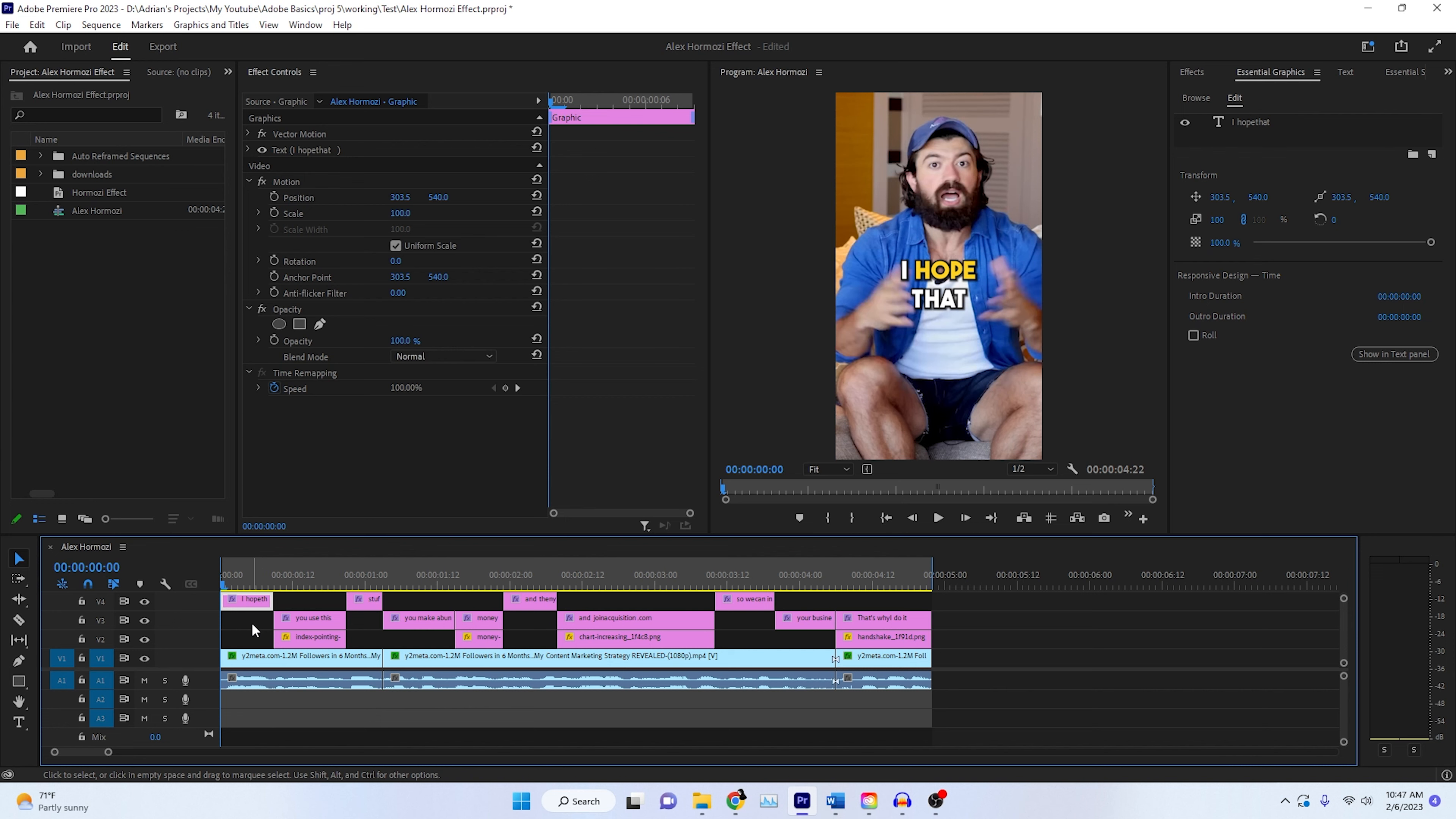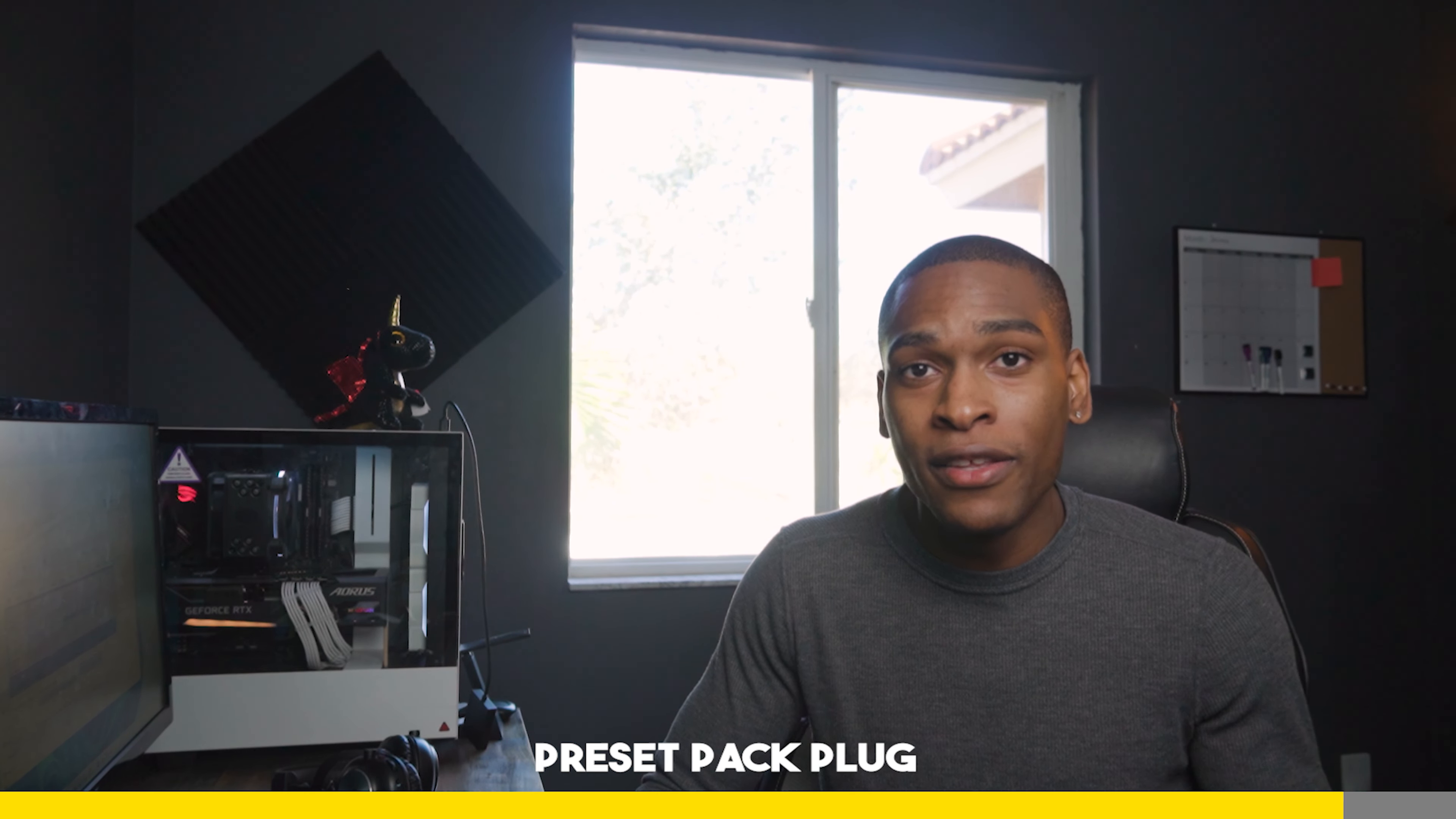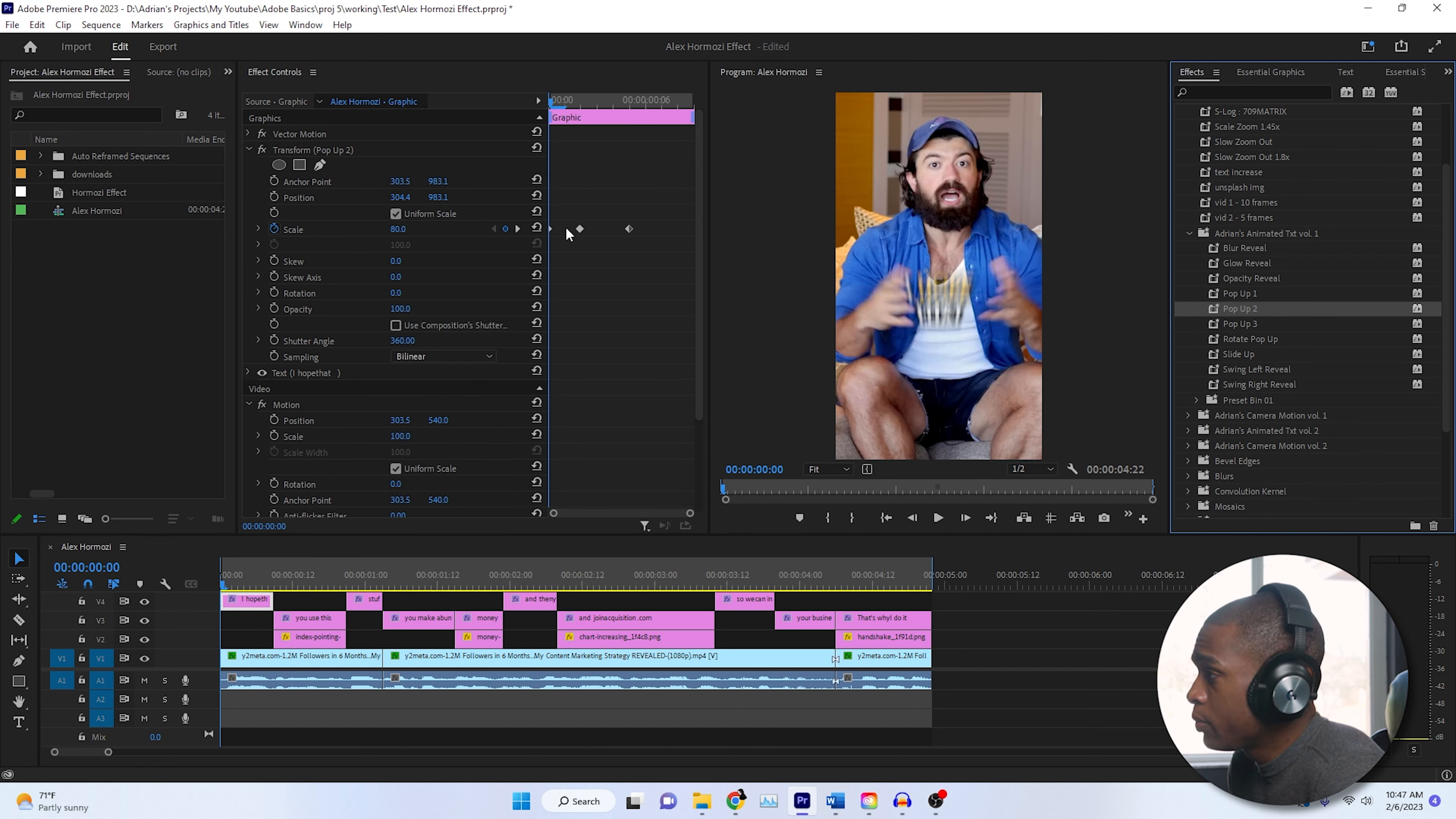And what we're going to do is highlight the first clip. And then from my preset pack, which is available on my website for $5. With this purchase, you're also entered for a free chance to receive free packs and updates in the future. We're going to drag the pop-up effect. And then once we have our pop-up effect on here, all we're going to do to change this, because if you watch it right now, it's coming from the bottom.